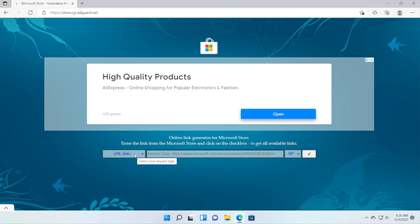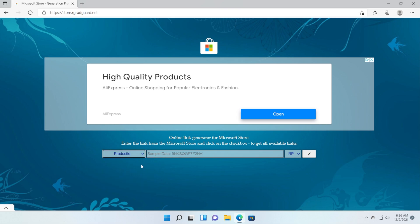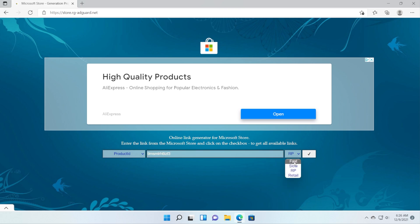In this website make sure to set here Product ID on the left side, paste in the following product ID from RP here, select Fast and then click on this check mark.